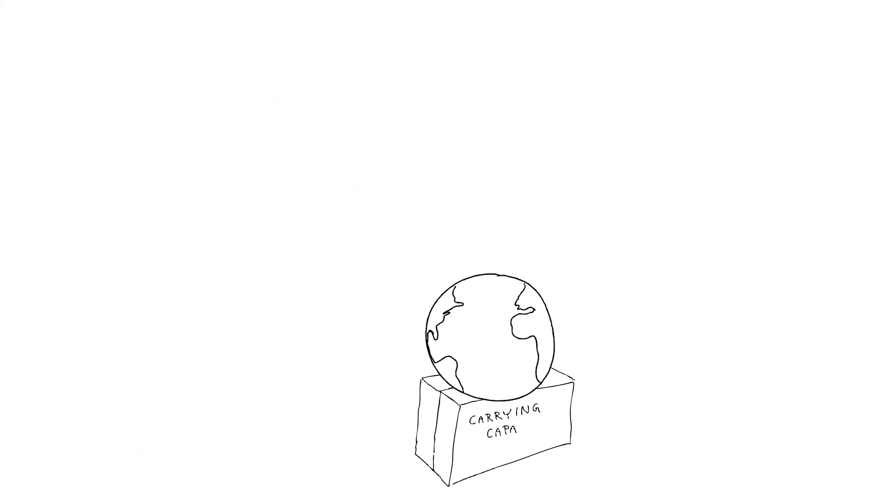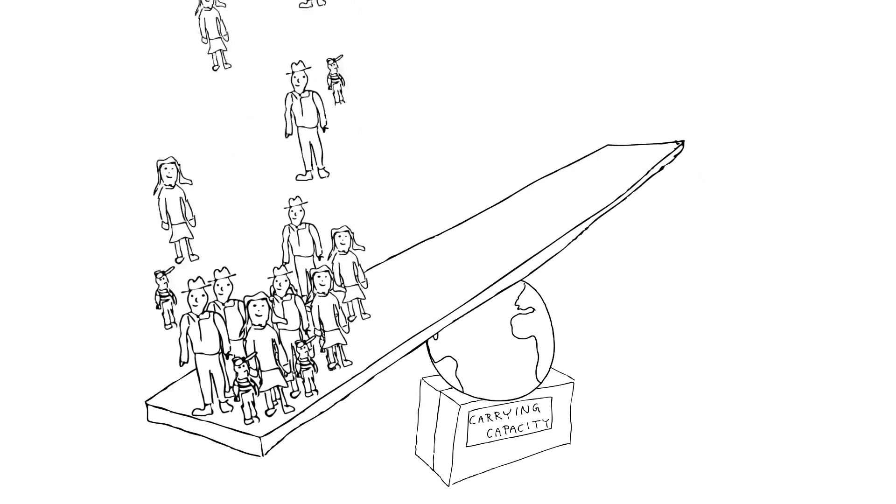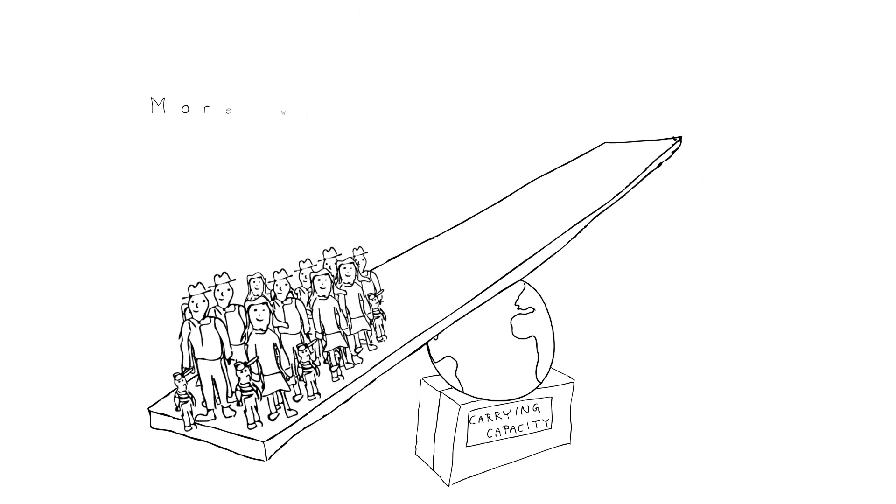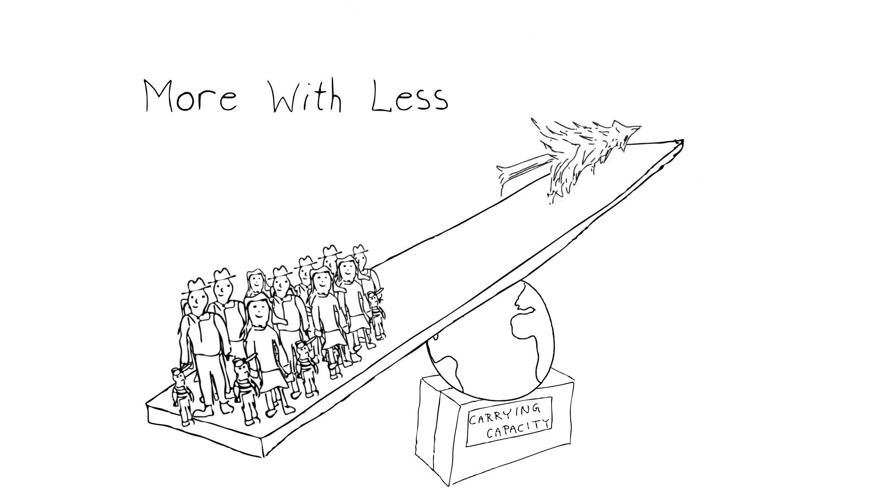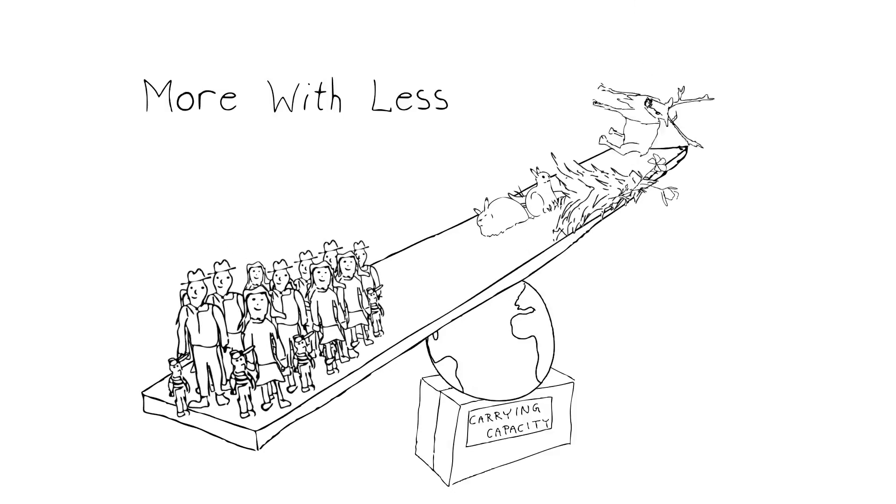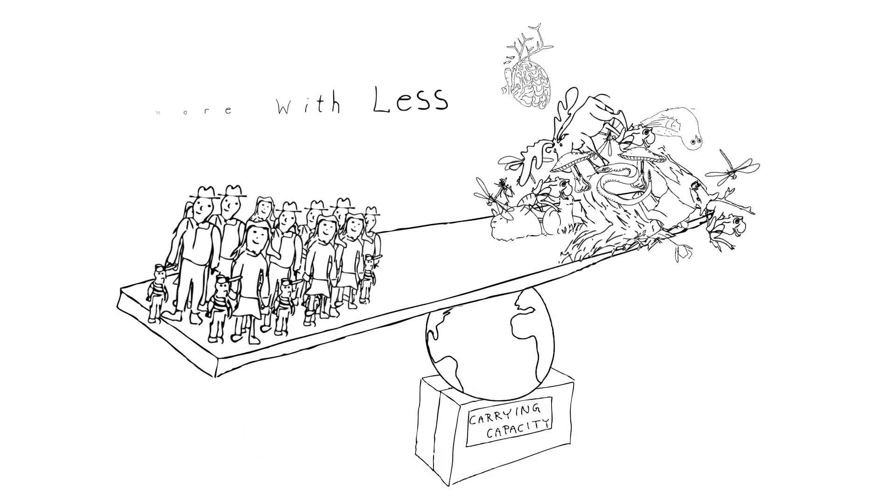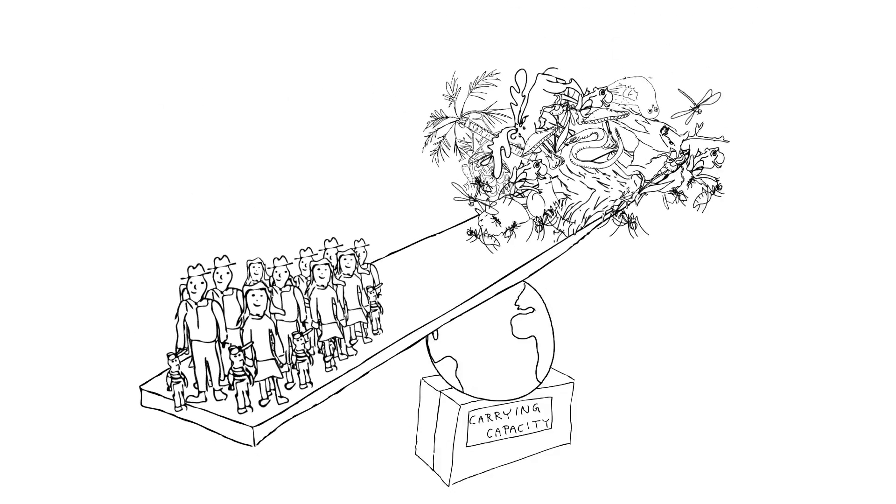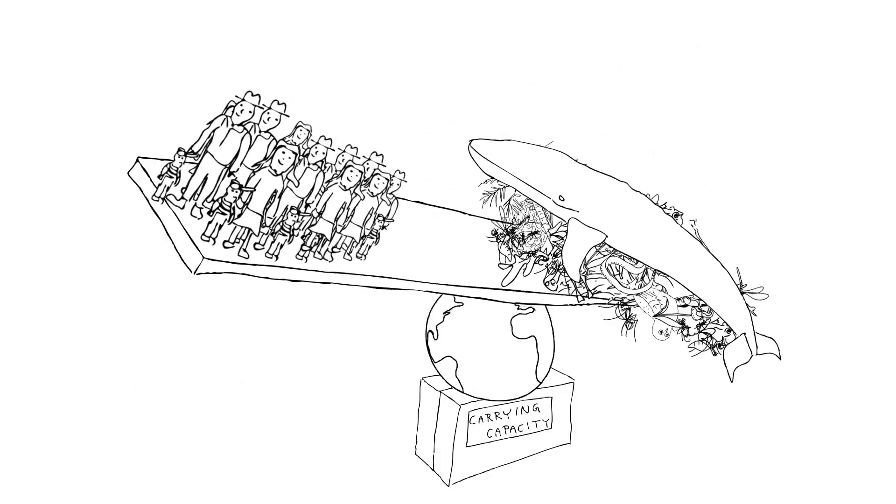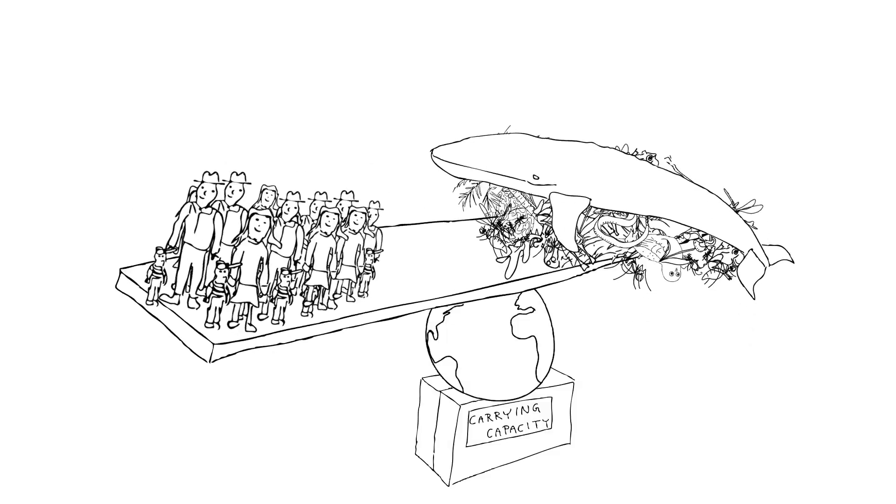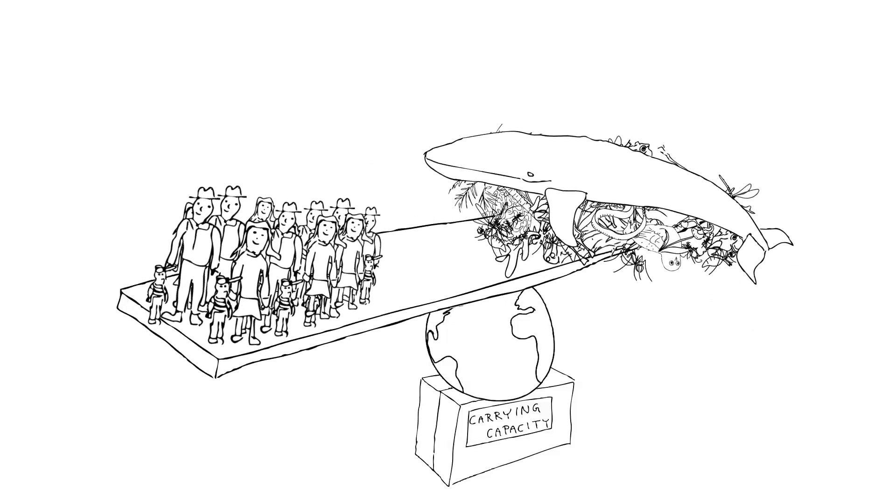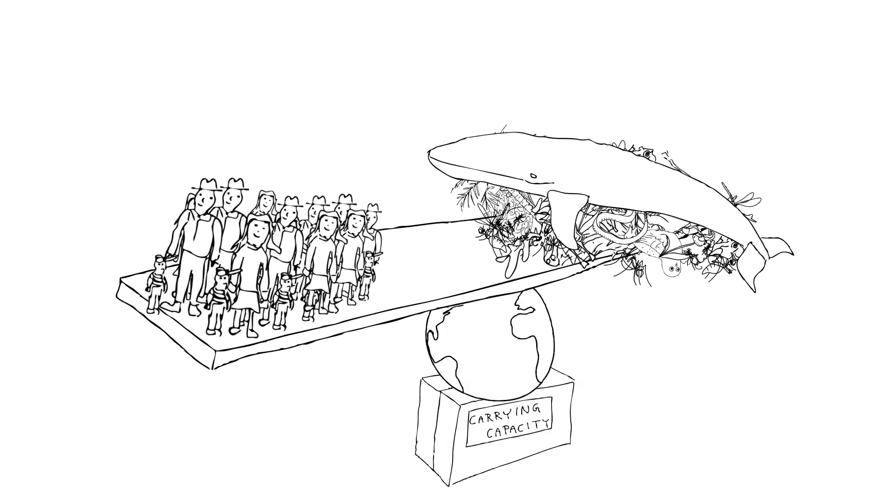So just to bring it all back to this concept of carrying capacity, the emerging message is that if everyone on Earth can manage to do more with less, especially in places where we presently use up relatively so much more, we might be on track towards a more manageable carrying capacity for humans on Earth with a decent quality of life.